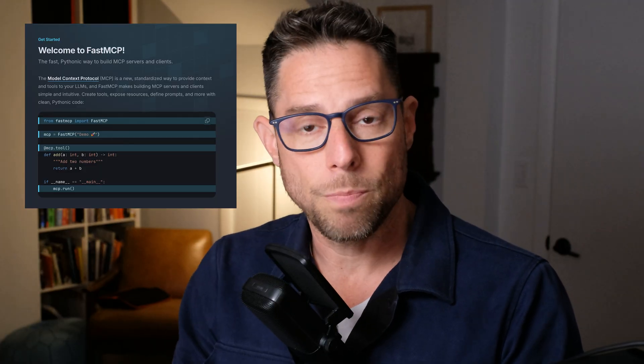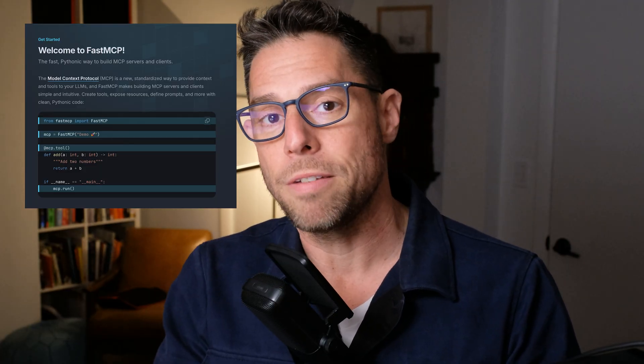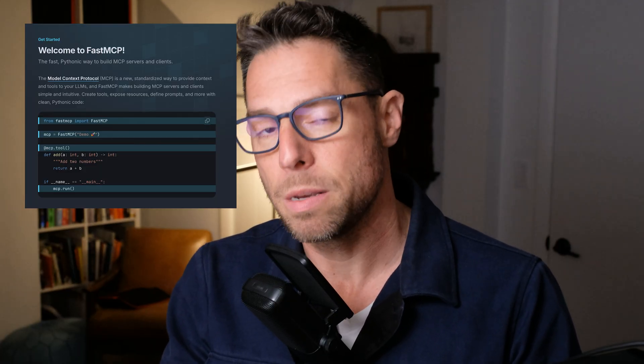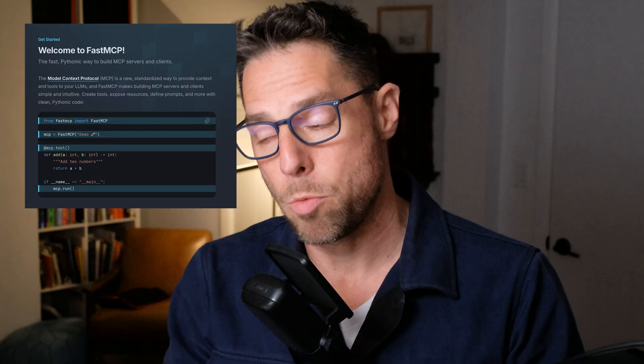So in this video, what I want to do is show you how you can build a remote MCP server using Python. We're going to be using the Fast MCP framework.